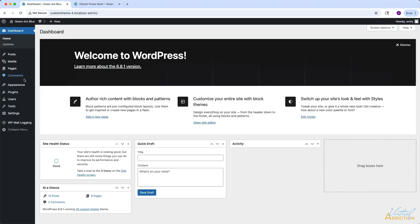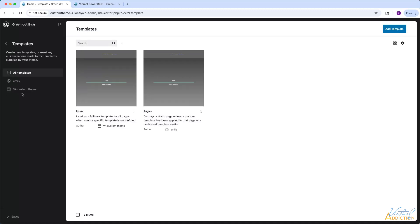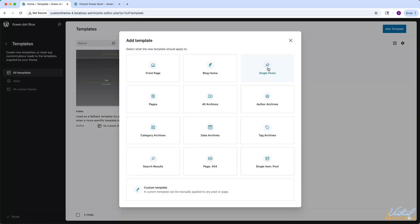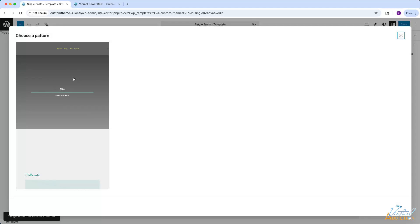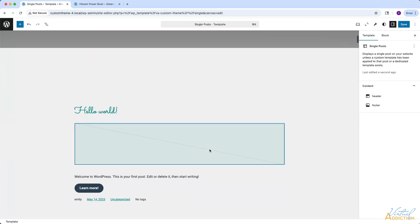We'll go back to WordPress, go into our editor, and go to Templates. As you know, we currently just have index and pages. We're going to create a new template — I'll click Add Template and select Single Posts. We'll base our single post off of our existing template because we do want to repurpose our header, our hero, and our footer. I'll select this, and as you can see, it brings that content in.